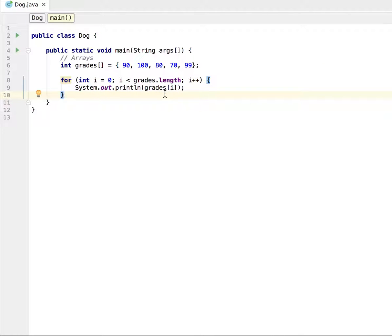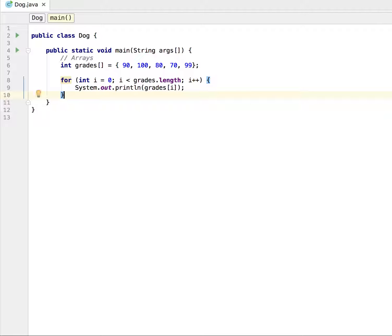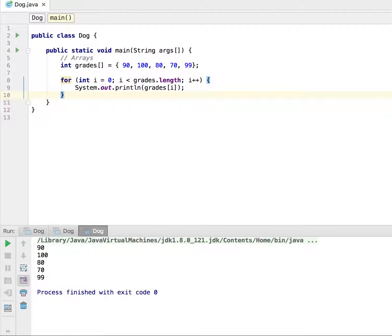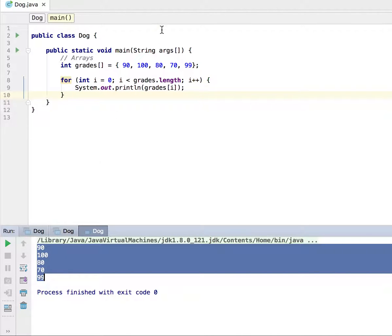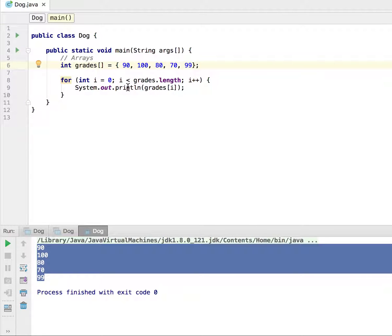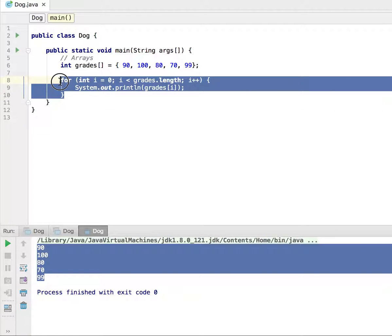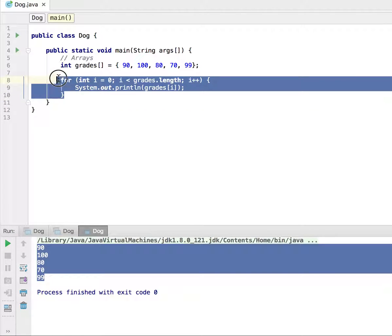This is going to essentially print out all the values, all the elements in the grade variables right here. And I'm going to go ahead and run that. And would you look at that: 90, 180, 80, 70, 99, which is exactly what we have in our array here.